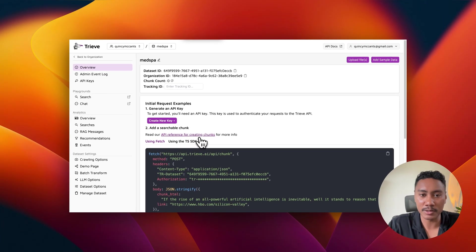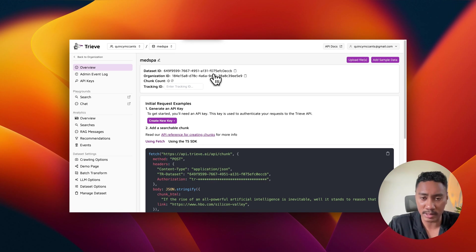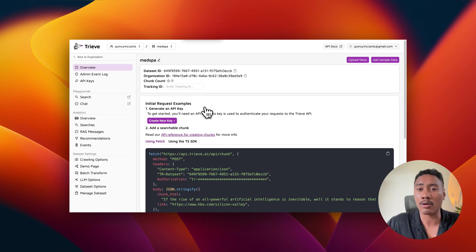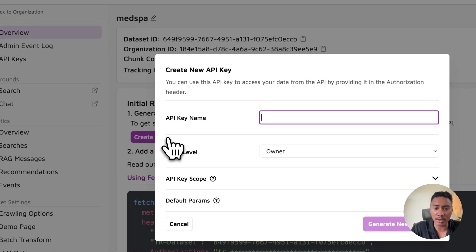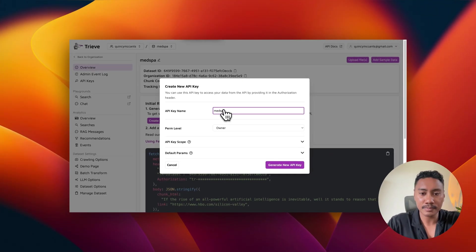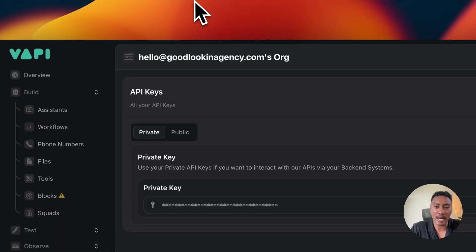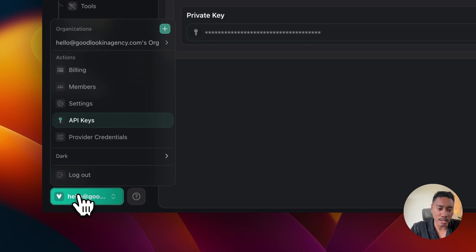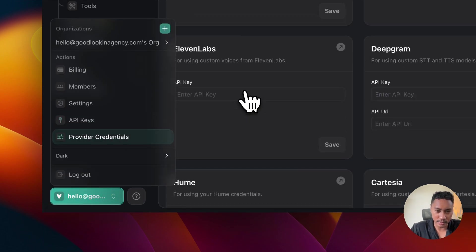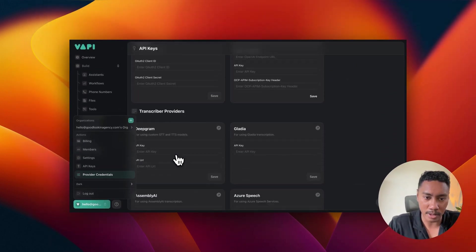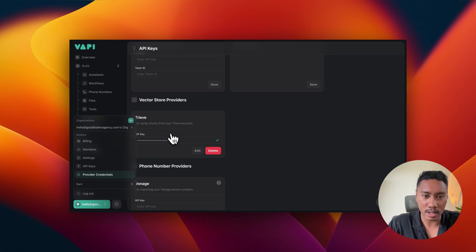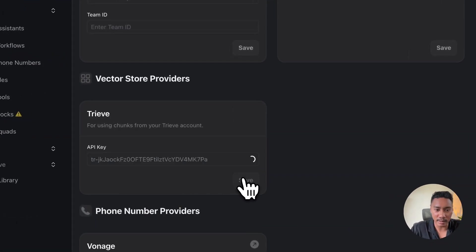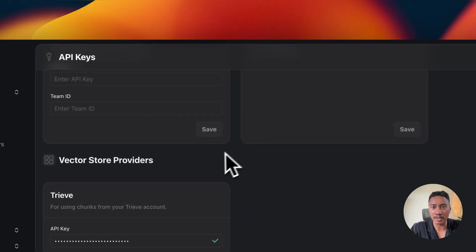And then we're going to be taken to this page. And we're going to be given the data set ID, right? And we're going to need to use this later on when we try to import our knowledge base into VAPI. It'll make more sense as we move through the steps. But what we're going to do right here is we're going to click on create new key. I'm going to name mine MedSpa. Generate a new key. You're going to copy this. You're going to navigate back to VAPI. You're going to click on your email below. Provider credentials. We want to navigate to the Treve component and we're going to paste in our API key. So I'm going to edit this. I'm going to paste it in right here. Hit save. And we should be good to go there.